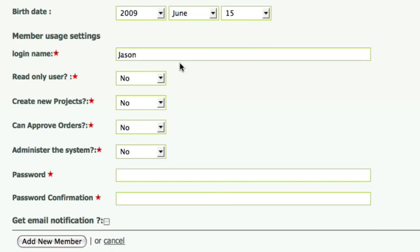Read only user means the user will be able to see all projects but not have the ability to add or to edit, so I'll keep it as no.